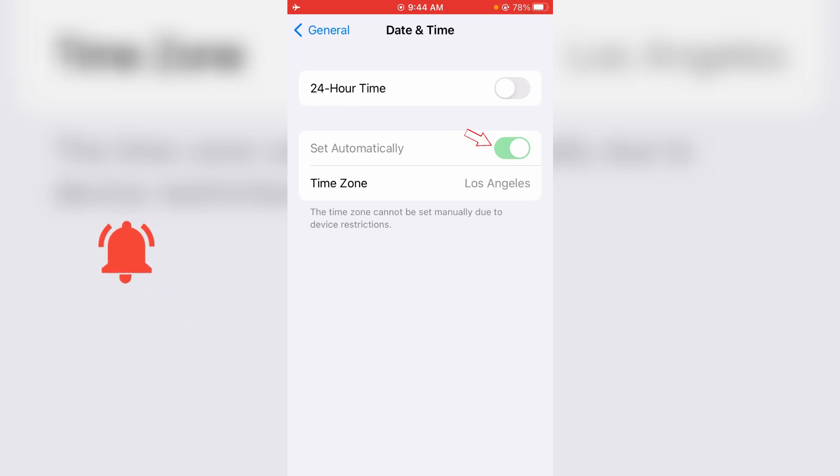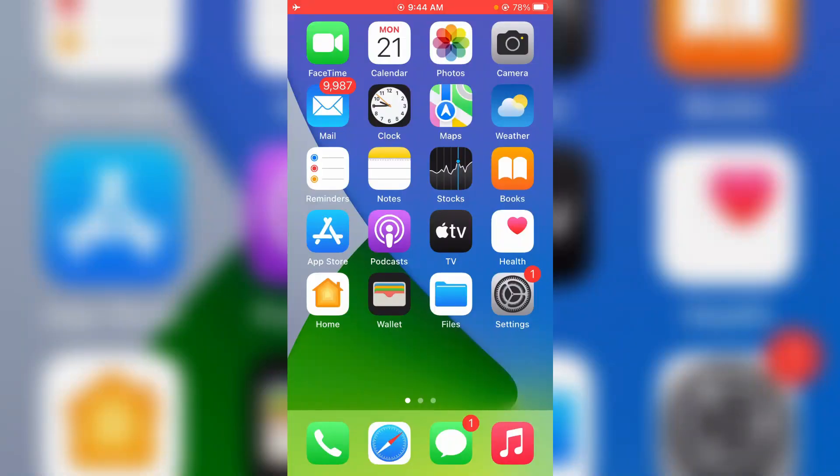And also the Set Automatically option is greyed out. So how to fix this issue? The very simple method is just open your Settings menu.